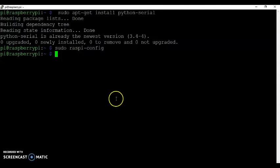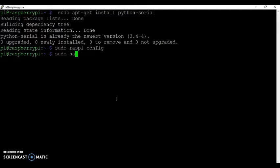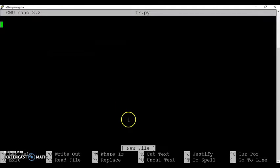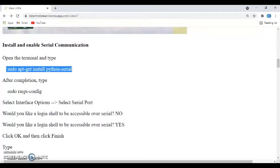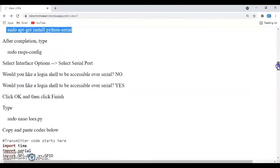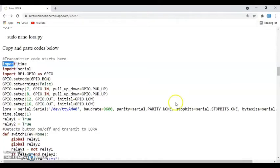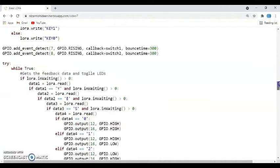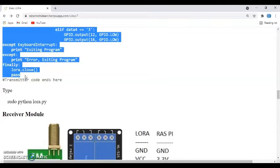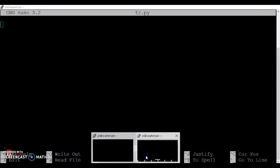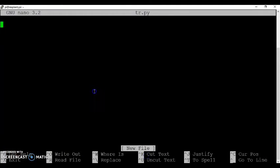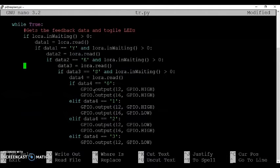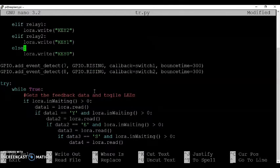Now you need to open the editor and do the coding. For that I do sudo nano, you can give any name. I give tr.py. And the code is here. When you go below, transmitter code starts here. Select from here until transmitter code ends here. Copy all of them and paste it. You can read through. It's very simple code. You will understand.